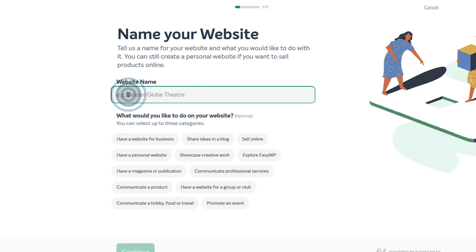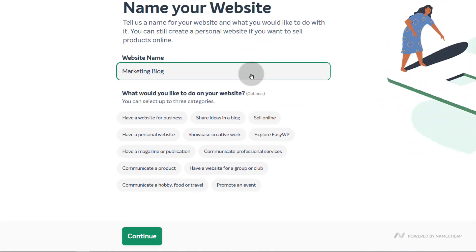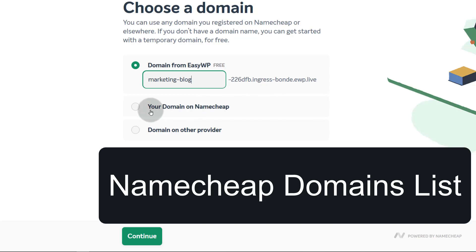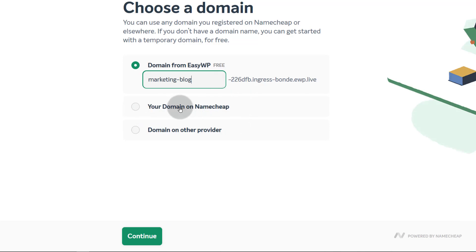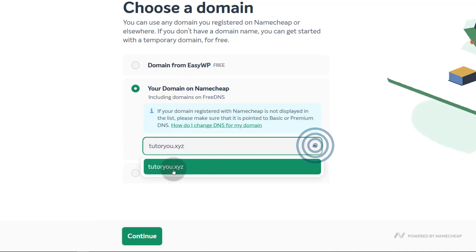For the website name, I'll just call this 'marketing blog.' You can choose what you'd like to do on your website — have a website for business, sell online. These are optional, so I'm just going to continue. For domain for EasyWP, this is very important — this is the first step I set up when you saw me go into my Namecheap domains list and change the name server. The domain that has the Basic DNS is already being recognized by EasyWP.